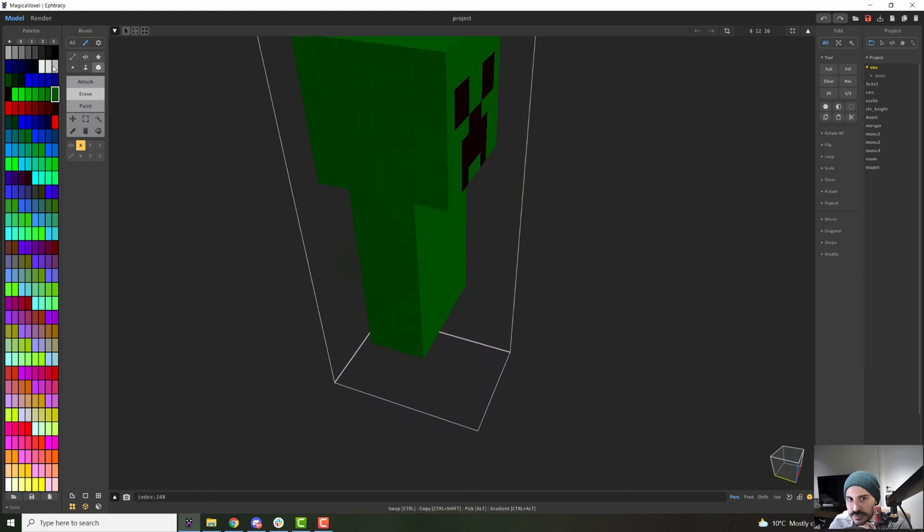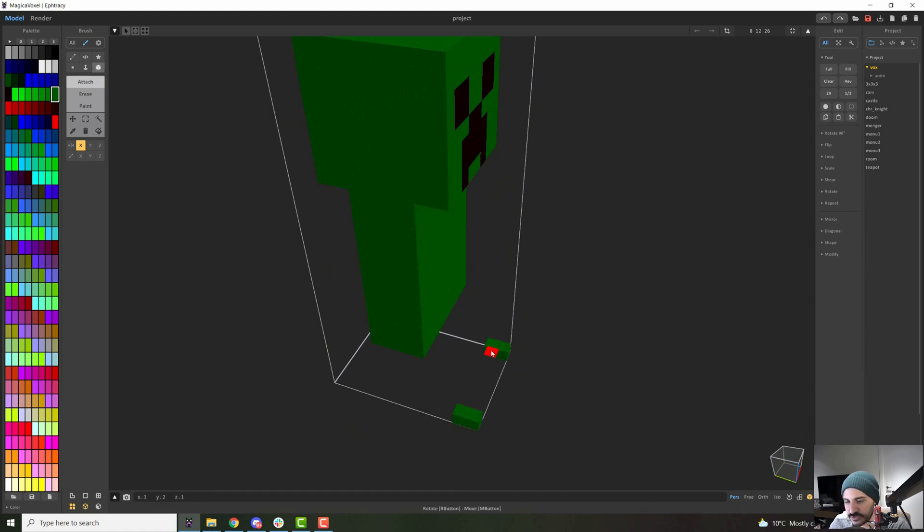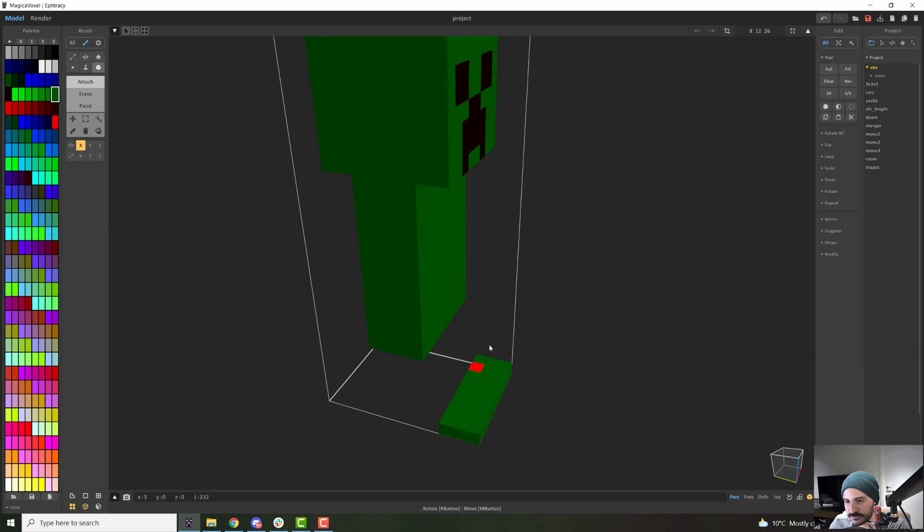And then I will just make a box here, attach with the box mode. That is one, two, three. And I will complete it like that.